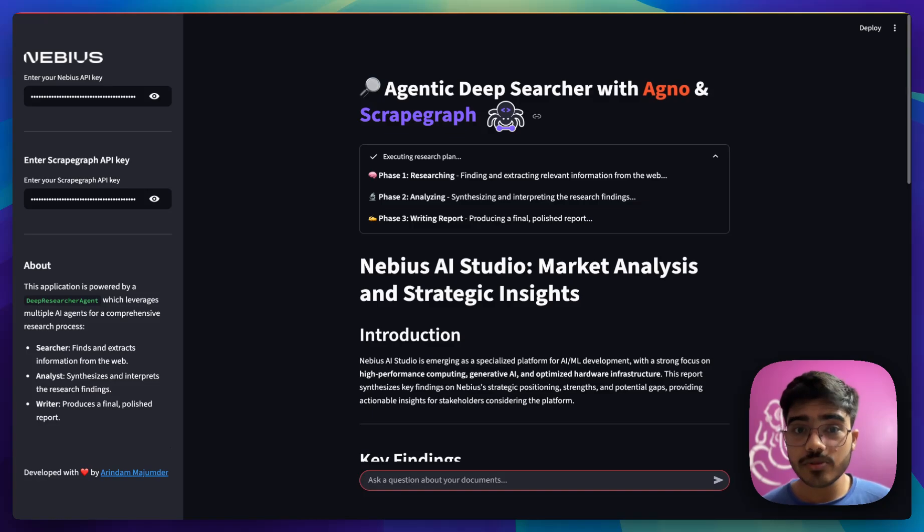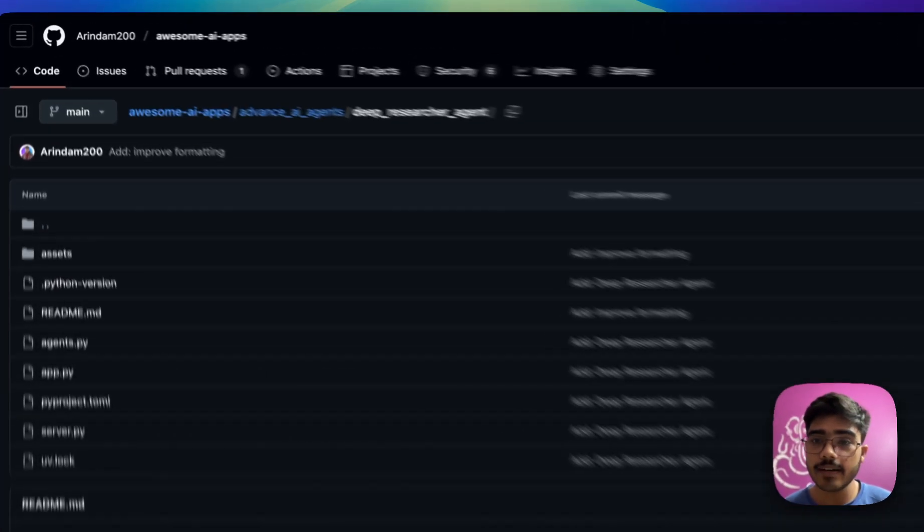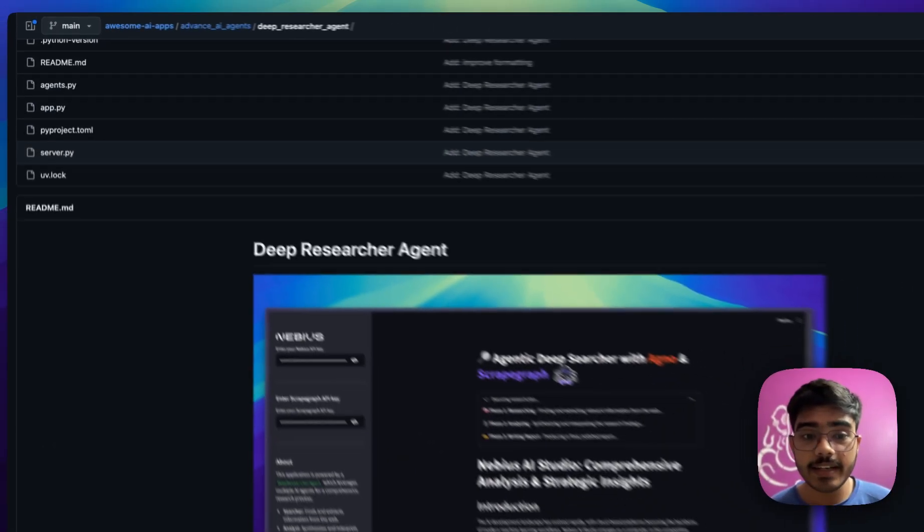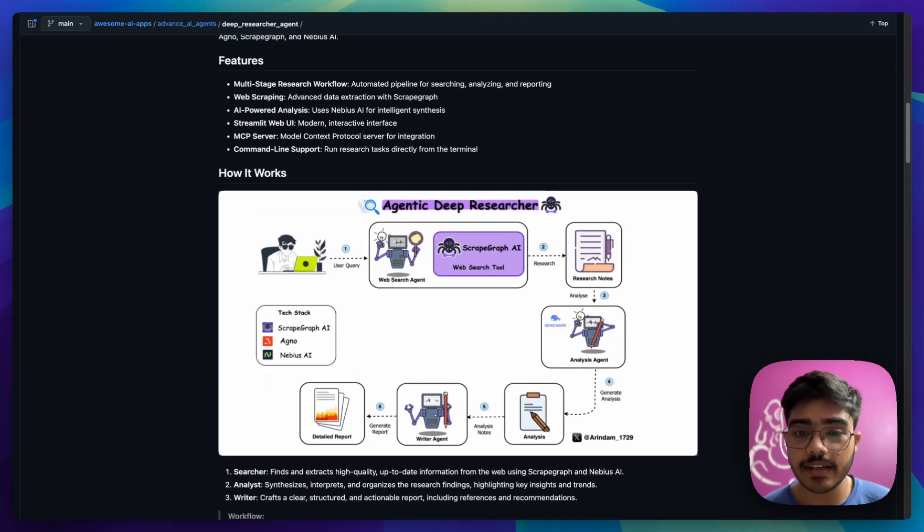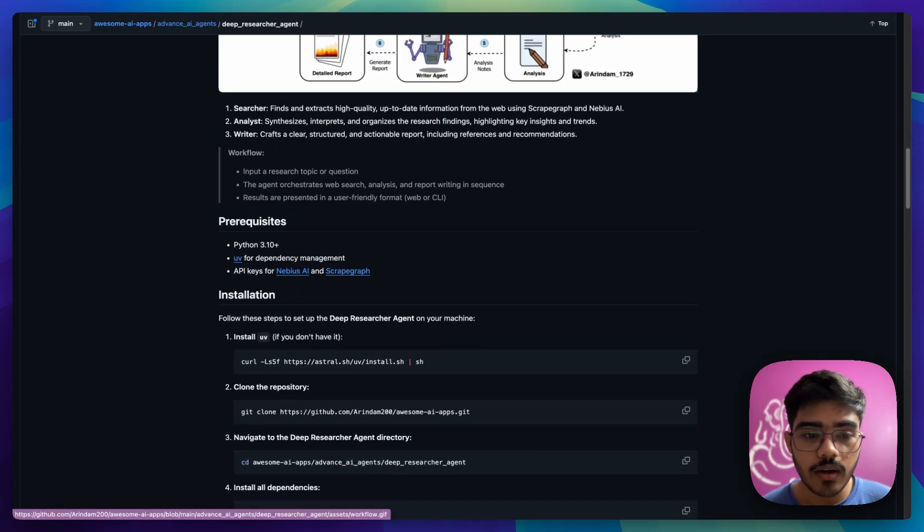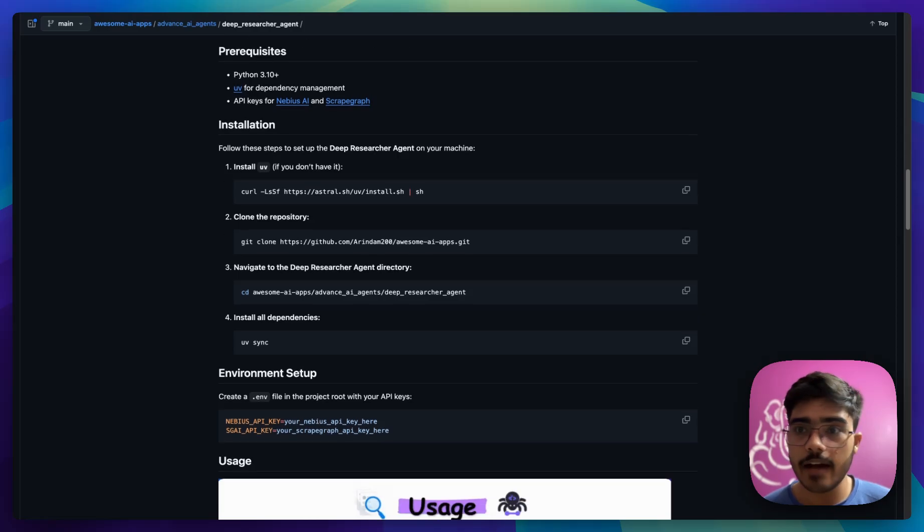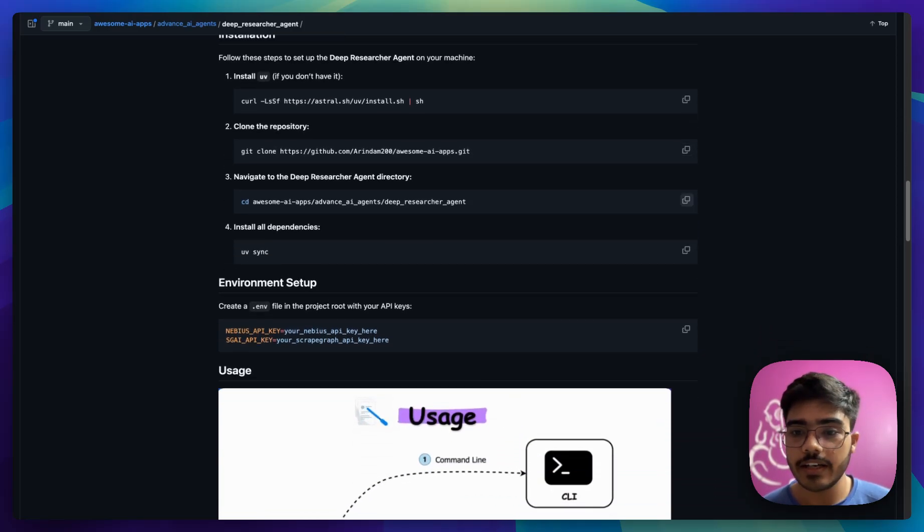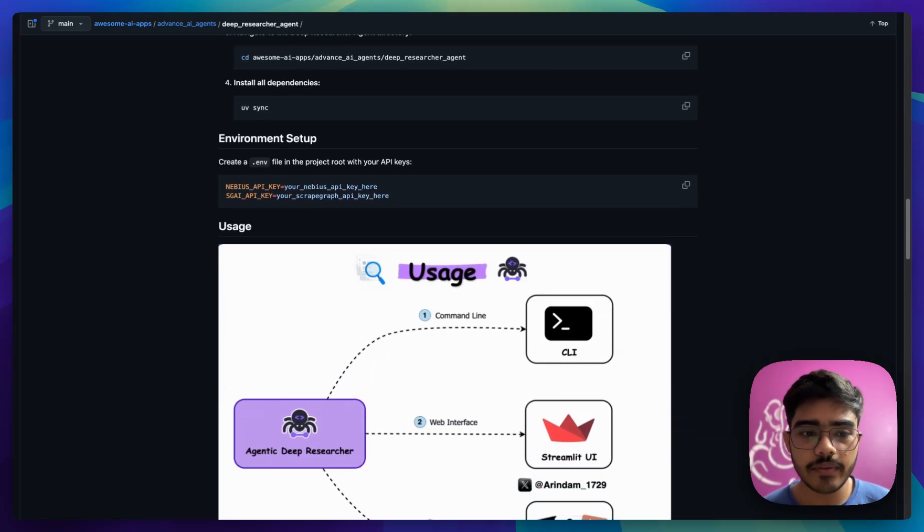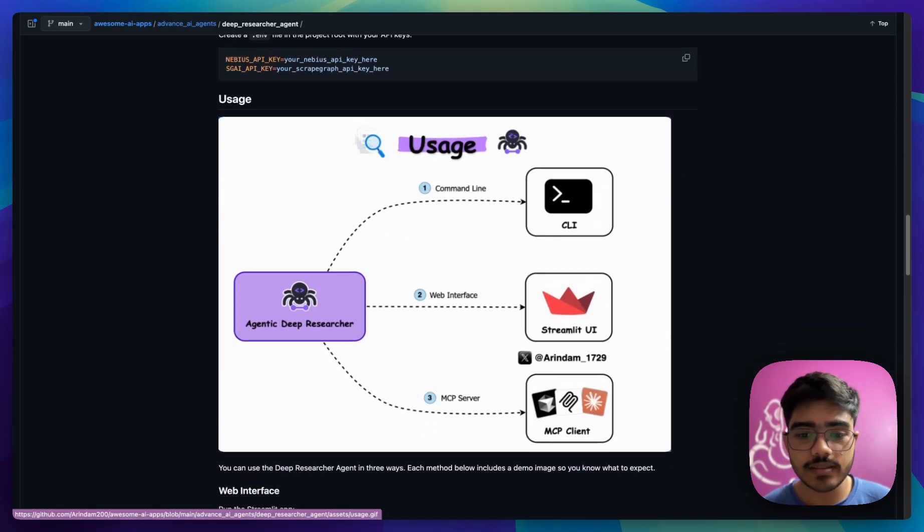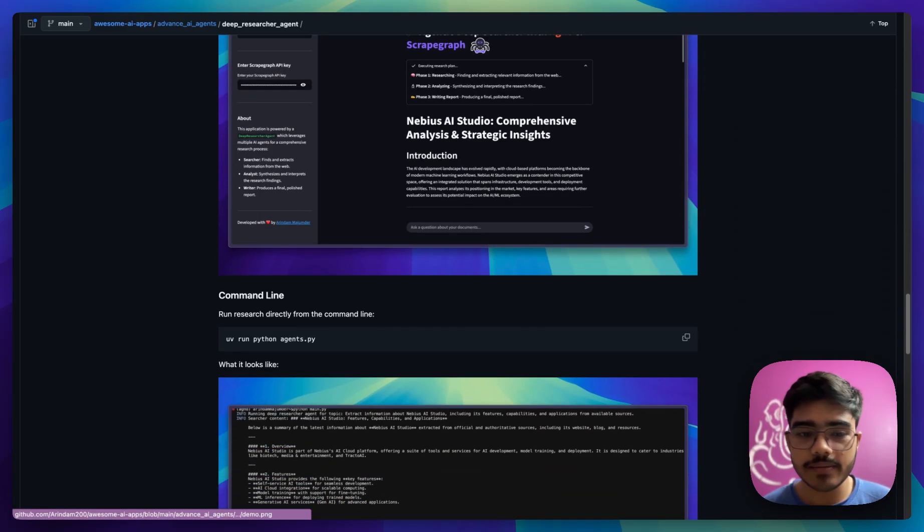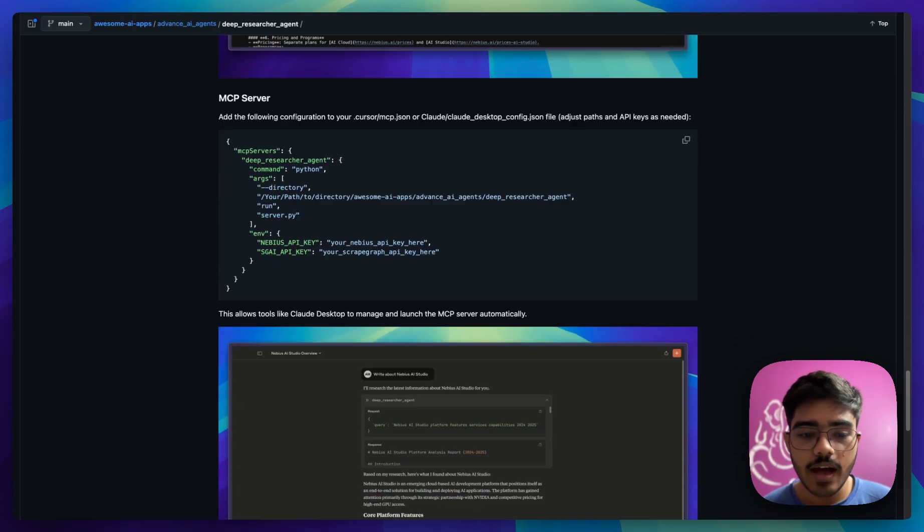The complete code is open source. You can find them on GitHub. Go to awesome AI apps and in the advanced AI agent section, you will find the deep researcher agent and you will find the detailed readme here, all the features that it has, the diagram that I have shown you, the full workflow and also how you can install it. All you need to have is UV installed in your system, then clone the repo and go to the folder, do UV sync to install all the dependencies, paste your environment and you can use it via CLI, Streamlit UI and the MCP clients that we have already explored. All steps are detailed here.